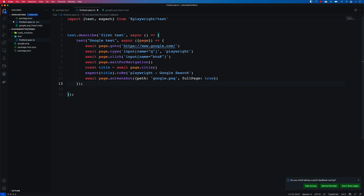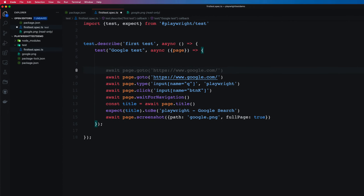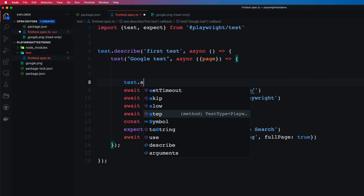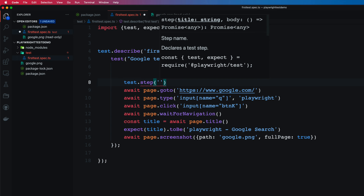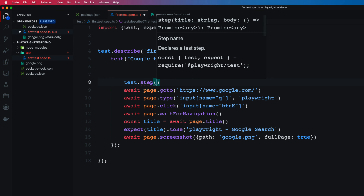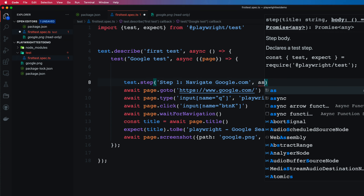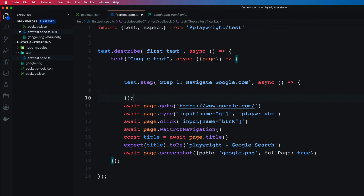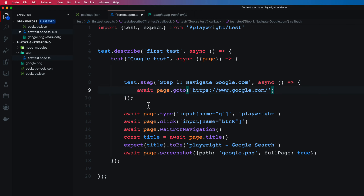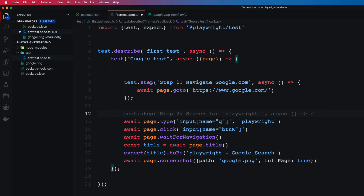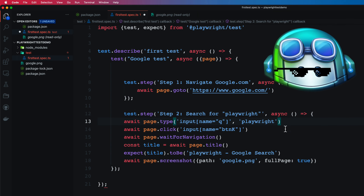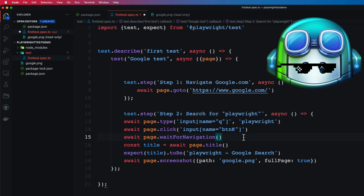Looking at the code structure, you can use test.describe and write your tests within it. You can also organize tests step by step using test.step. For example, step one could be 'navigate to google.com' with an async page parameter. This makes tests much more readable. A second step for searching for 'playwright' is also generated automatically — GitHub Copilot continues to fill in everything I need.